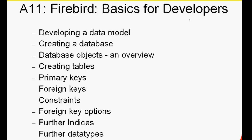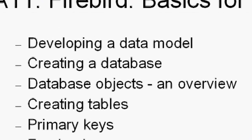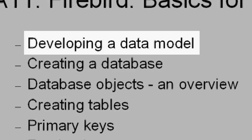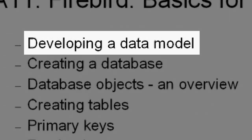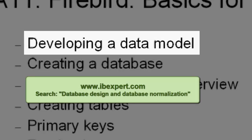To begin, we'd like to offer a brief introduction to data model development. If you have absolutely no previous experience in database development, we recommend you first read our brief introduction to database normalization found in the online documentation at www.ibexpert.com.